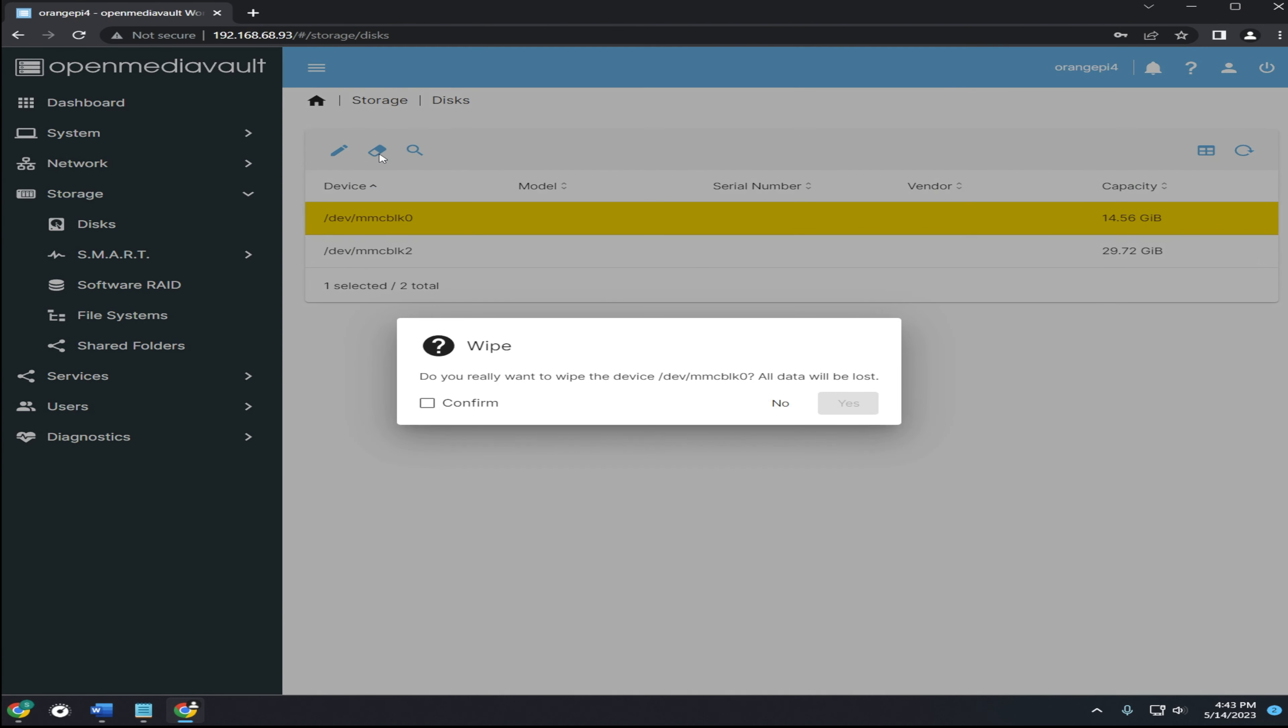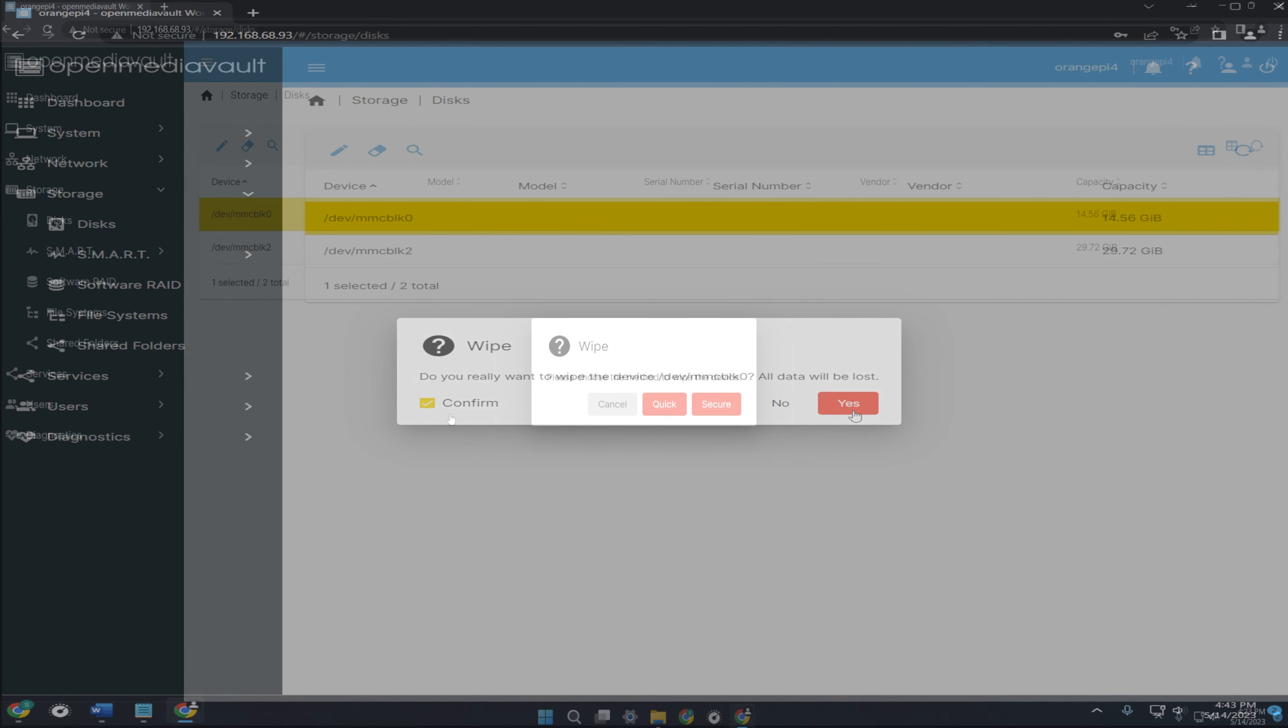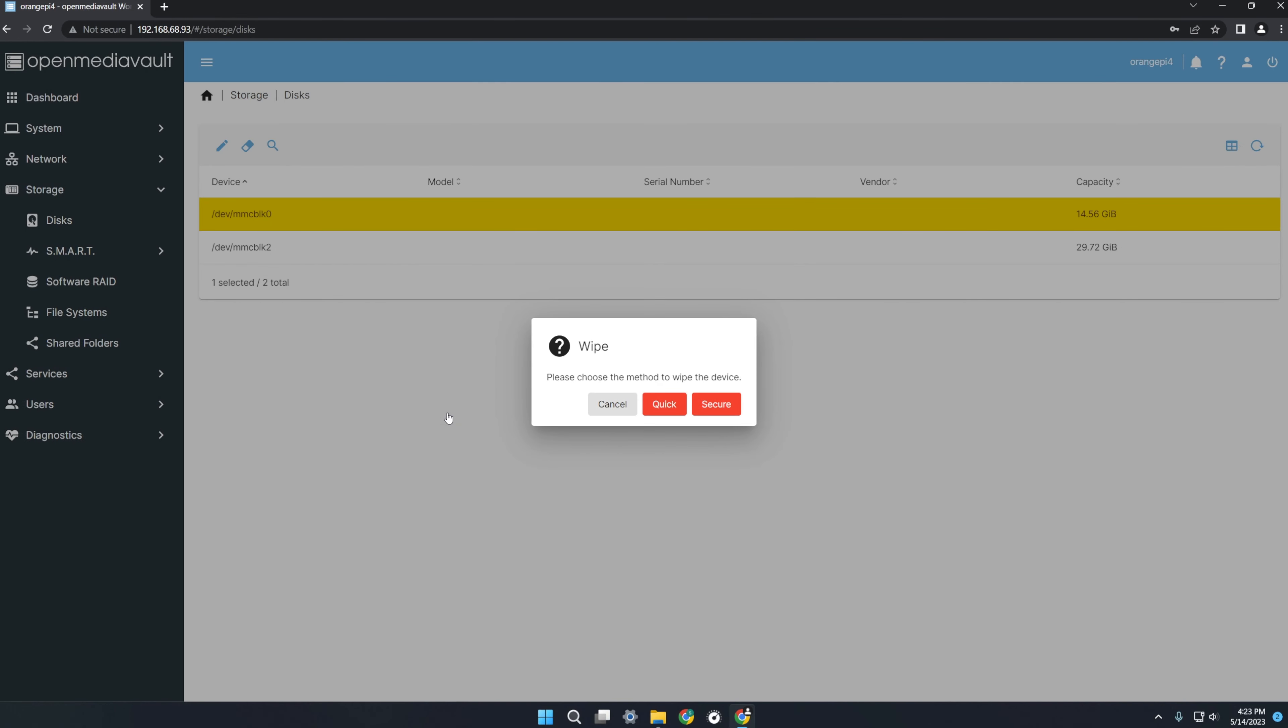Click wipe to format your storage device. This will erase all data. Click confirm and yes. If you want to wipe the storage device fast, click quick. But if you have issues erasing you can start with secure, cancel it and then continue with the quick erase.